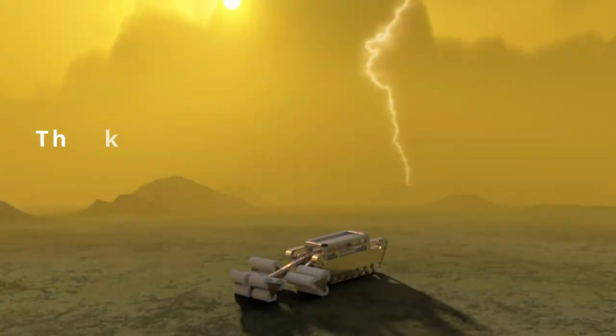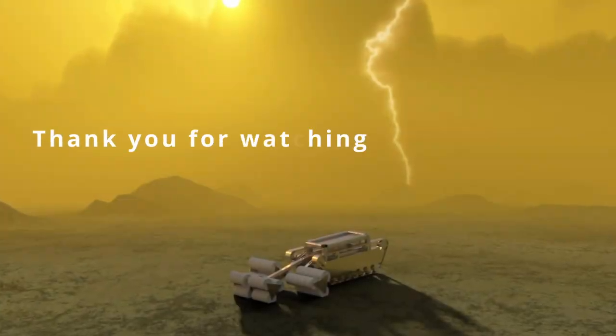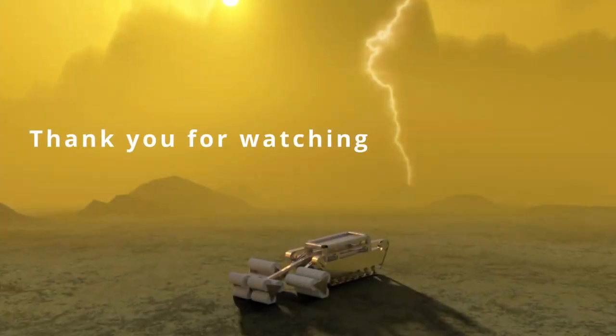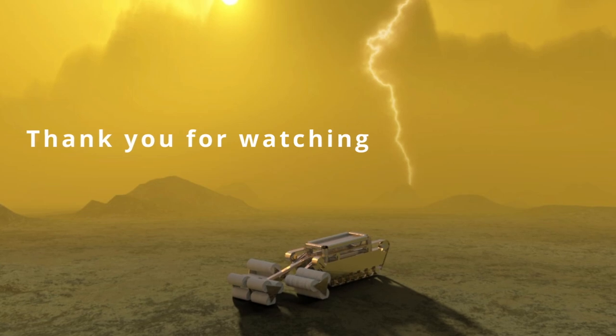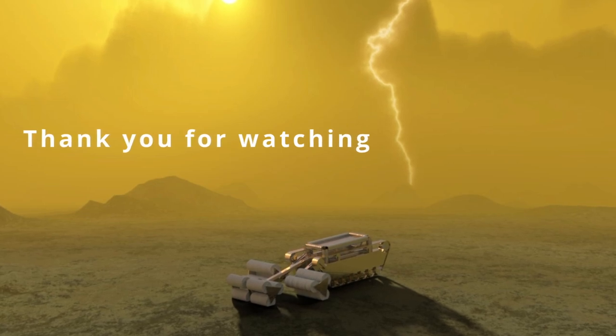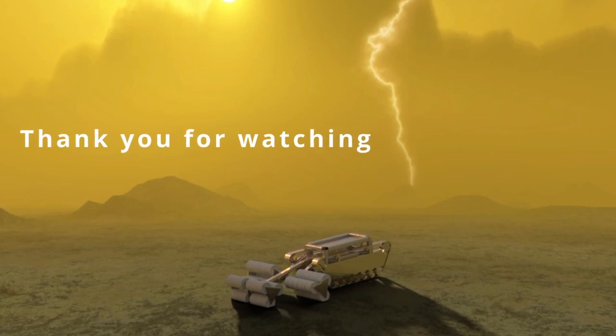Thank you for watching, and thank you to the Tank Museum, NASA JPL, and of course, to MathWorks for making this project possible.